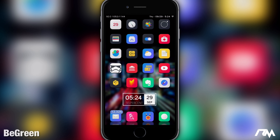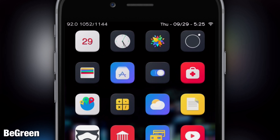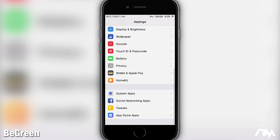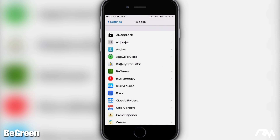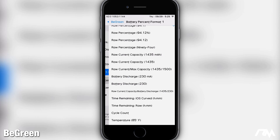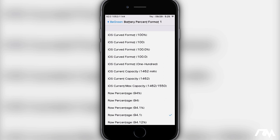Next up we have BGreen. This is a really cool tweak that allows you to customize the battery information on your device within your status bar. In the upper left is where all my battery info is — I'm currently at 92% on my battery and I have 1052 milliamp hours out of 1144. This tweak is completely customizable. If we go into BGreen and go to battery percent format number one, you can see the different options.